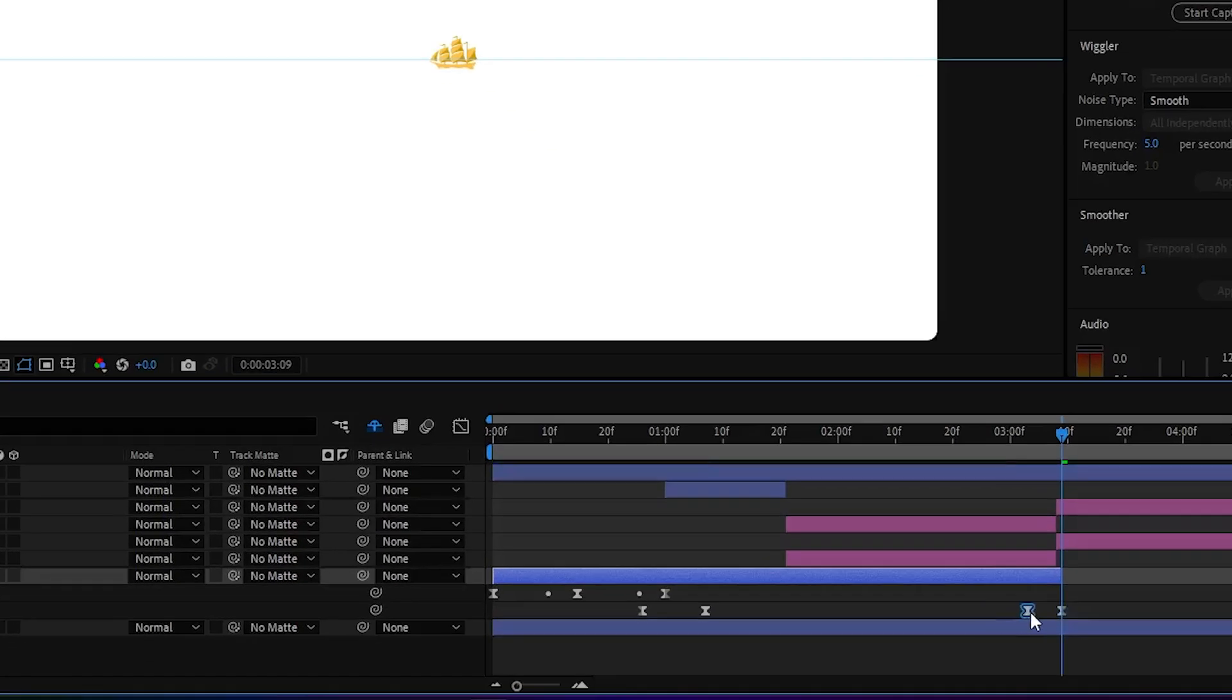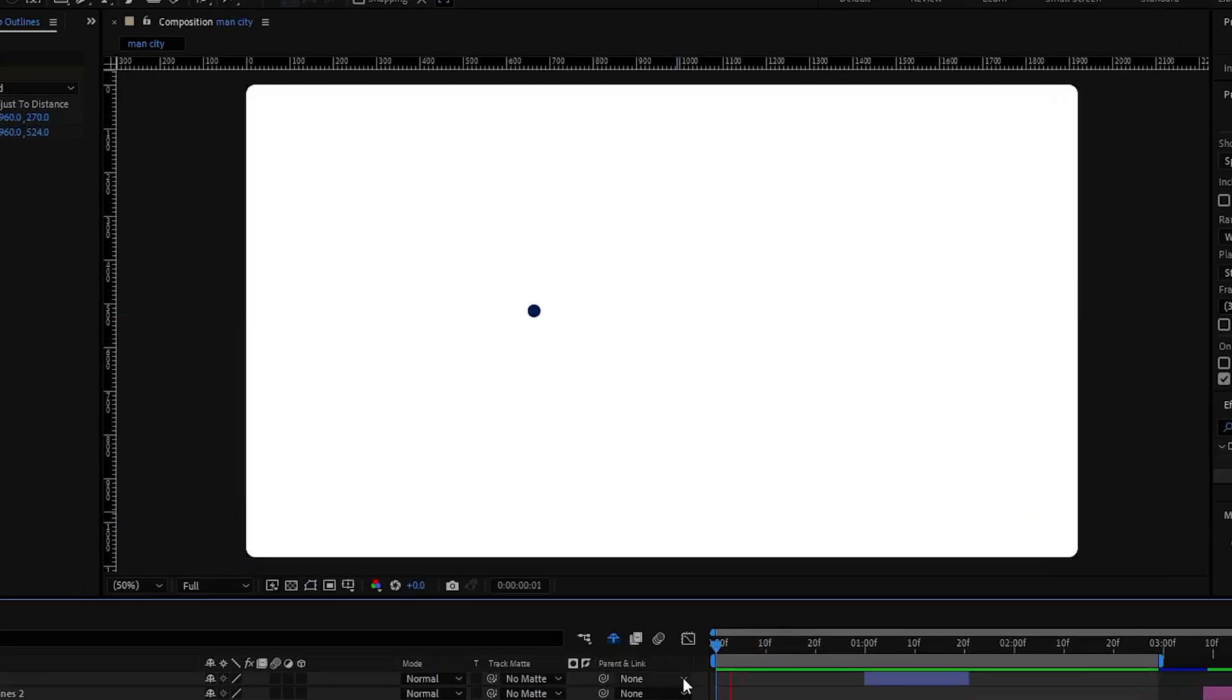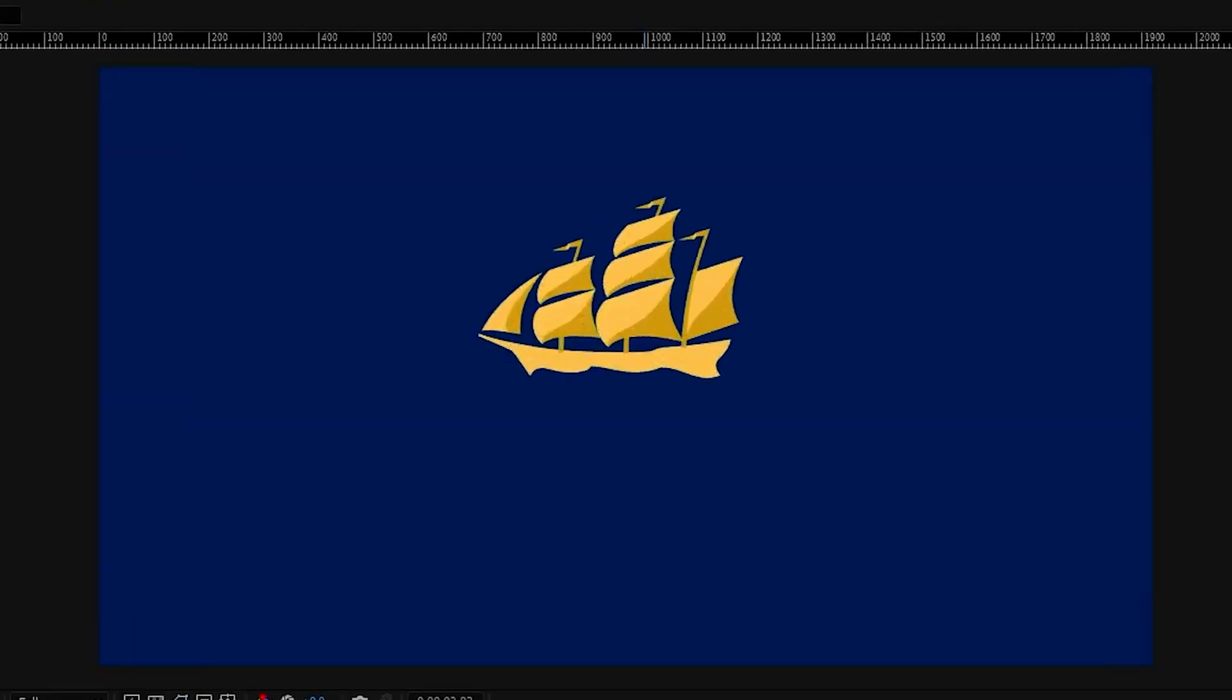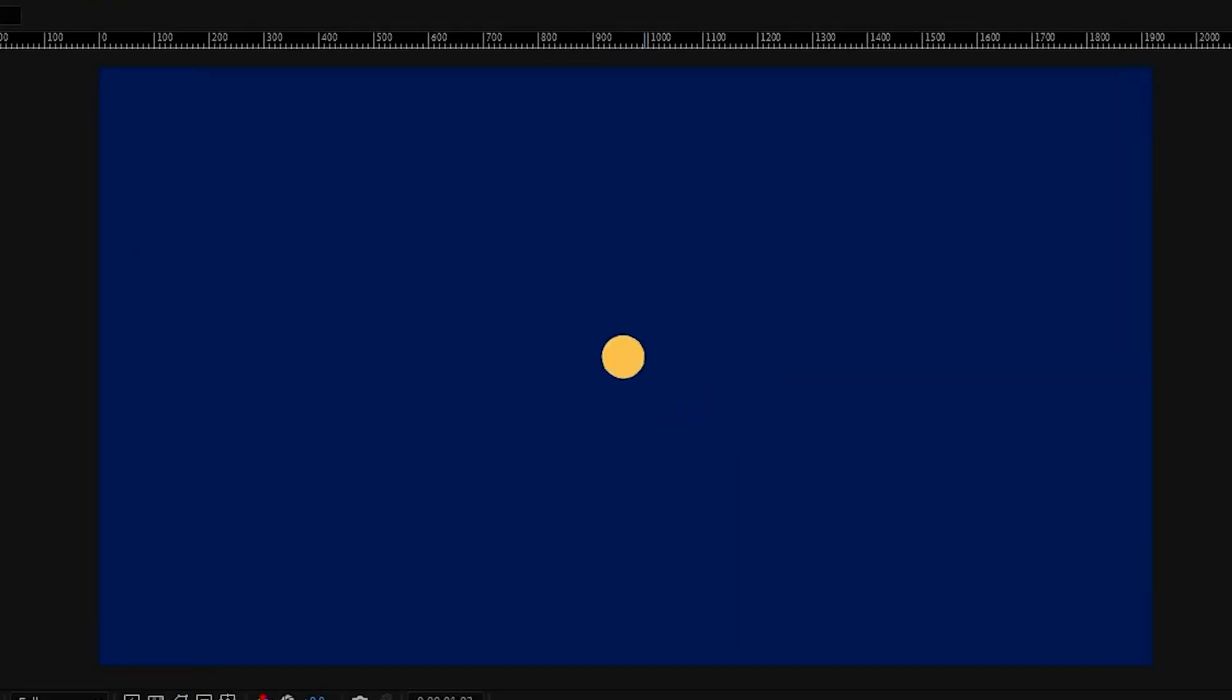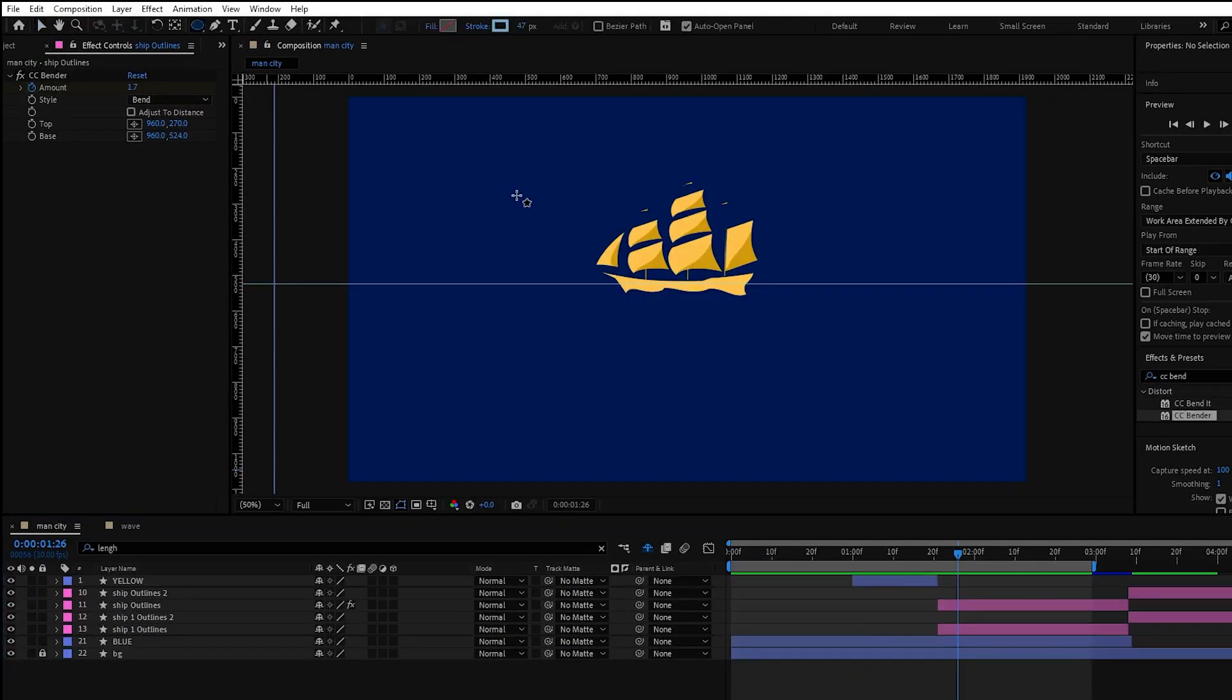Lastly adjust the keyframes for better timing and let's see how it looks. Also adjust the blue circles disappearing timing and we're good to go. It looks nice and smooth so let's move forward.